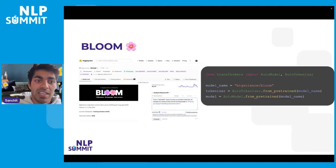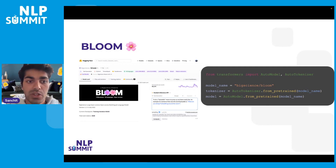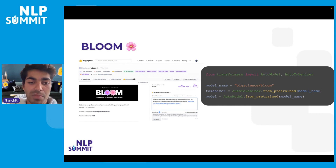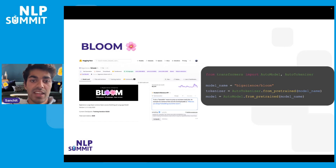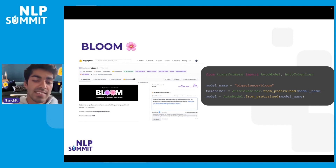BLOOM has been released into the Hugging Face ecosystem, meaning the community can use, load, and play with the BLOOM model in just several lines of code. This is a really big facilitator for anyone in the research community doing their own research and having such a large language model at their disposal — something that was not previously possible.